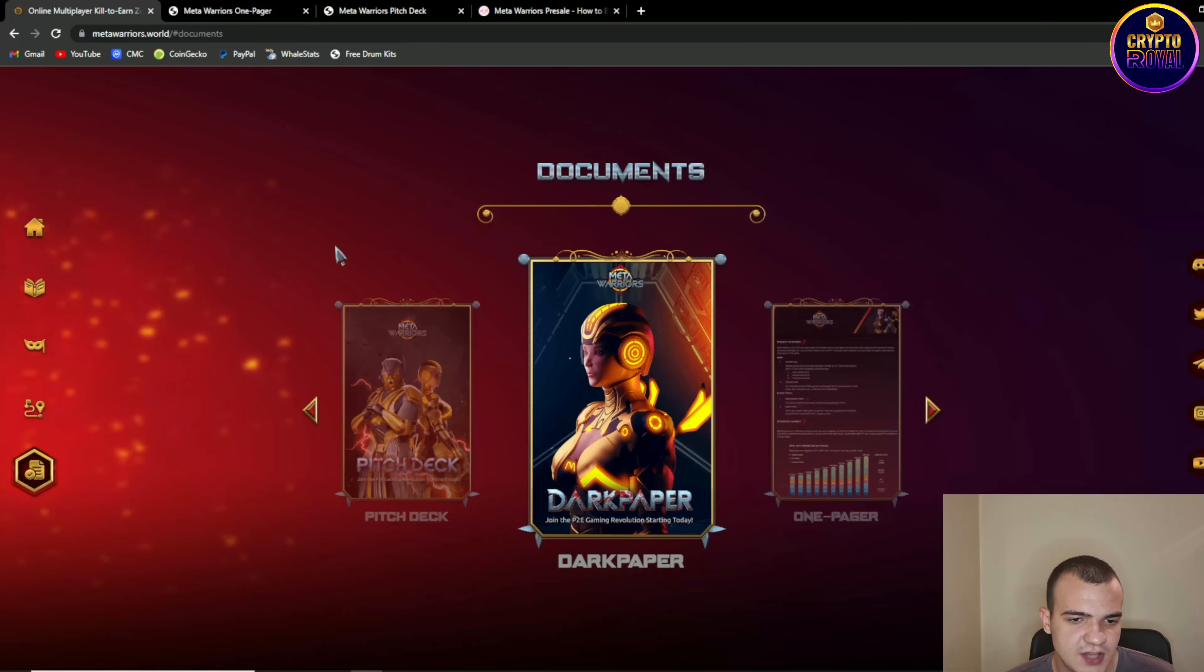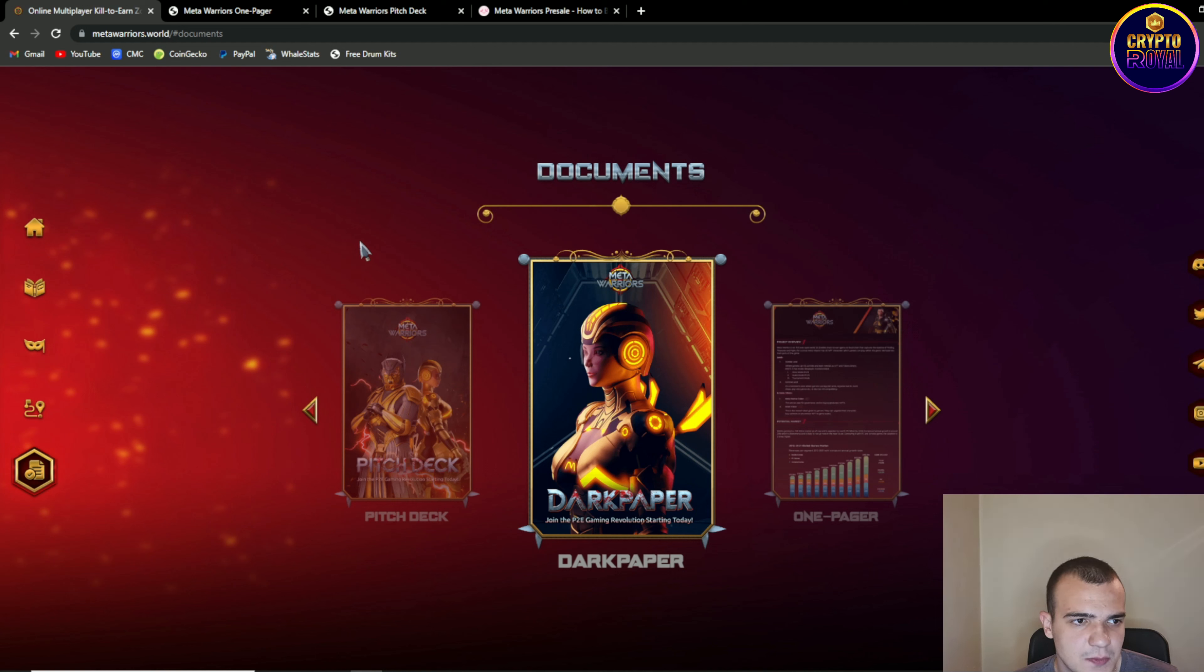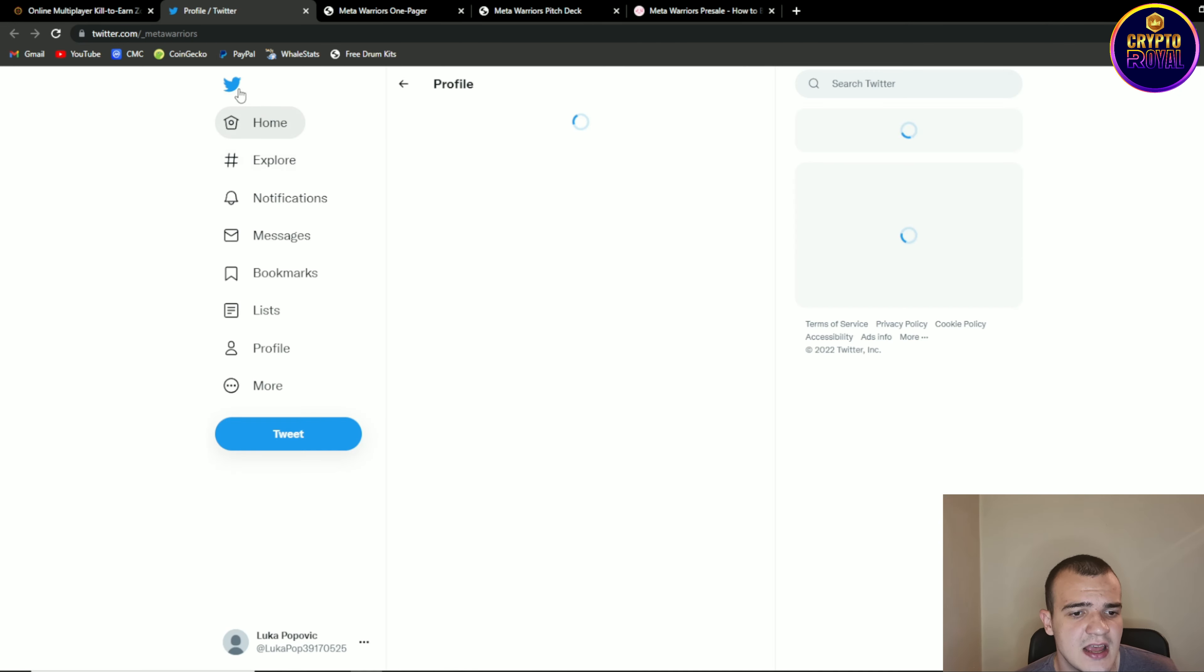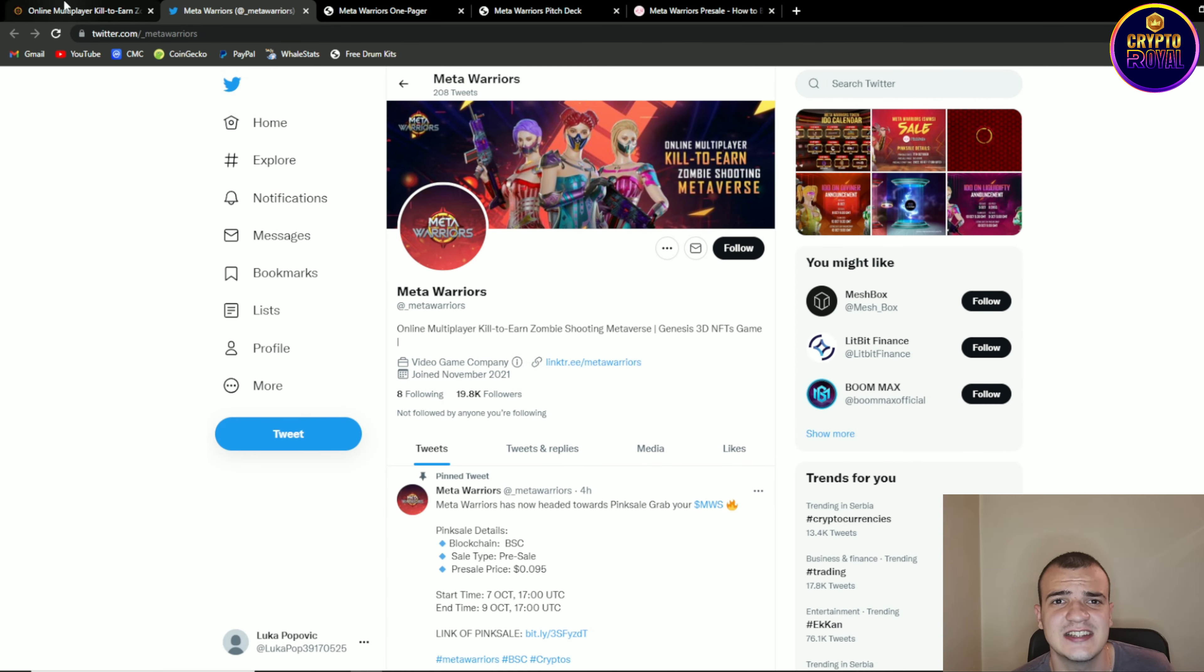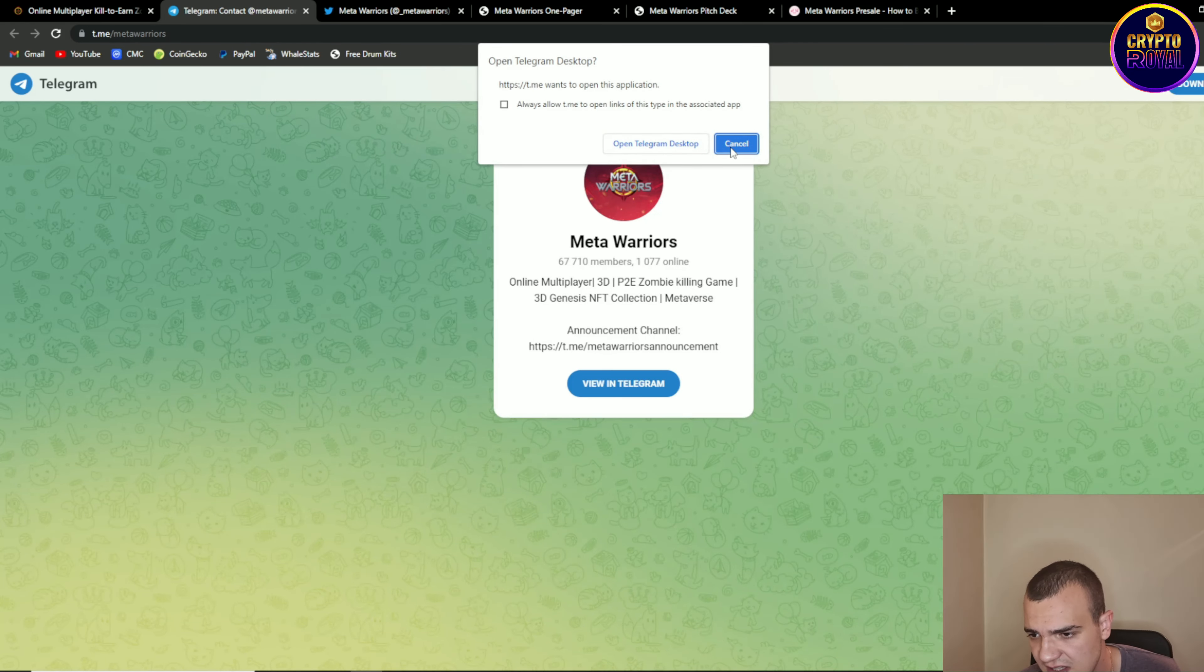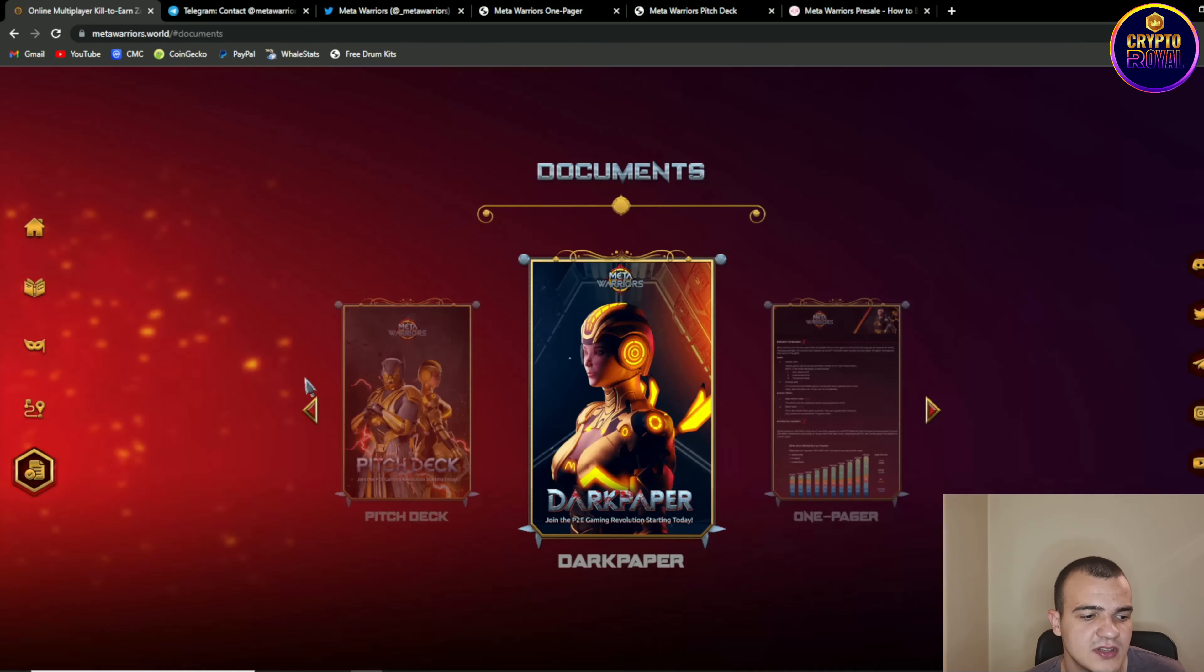So guys, so basically guys there you had it, Meta vs Warriors or Meta Warriors. On the right side of the screen we are having social medias, it would be smart option to follow them on Twitter because there will be all sorts of updates and announcements on their Twitter account and also you can join their Telegram group which has over 67,000 members. So also guys they are having Instagram, Discord, YouTube channel so make sure to follow them on their social media.